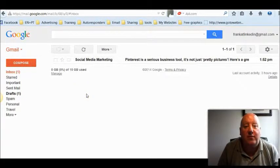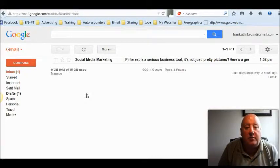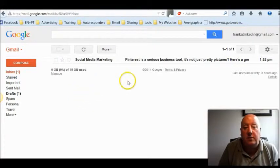Hi, it's Frank Bo here from FrankBo.com. Someone asked me the other day how they add an image into the Gmail signature and then make it clickable. So I thought I'd do a quick video to show you how it's done.